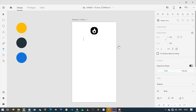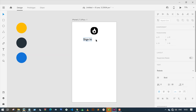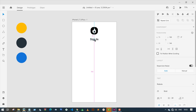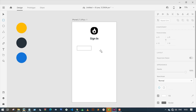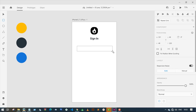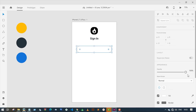I'm going to type 'Sign In'. After that I'm going to select the rectangle tool and create an input box. I will make the edges of the input box rounded.